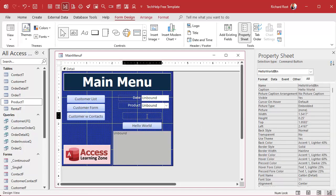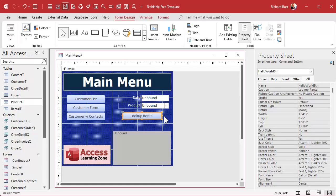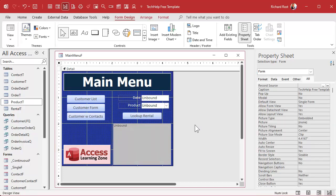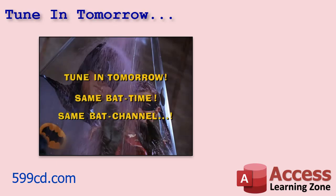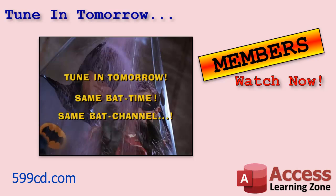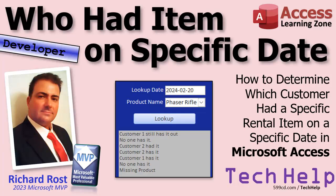Now we can slide this button up and label it 'Look Up Rental'. What we're going to do is write some code in this button that says: go to the rental table, look up the record on this date for this particular product, and in the status box tell me what customer had it on that date. And we're going to do that in tomorrow's video — tune in tomorrow. Or if you're a member you can watch it right now, because members get to watch stuff as soon as I make it without waiting for it to be released on YouTube.